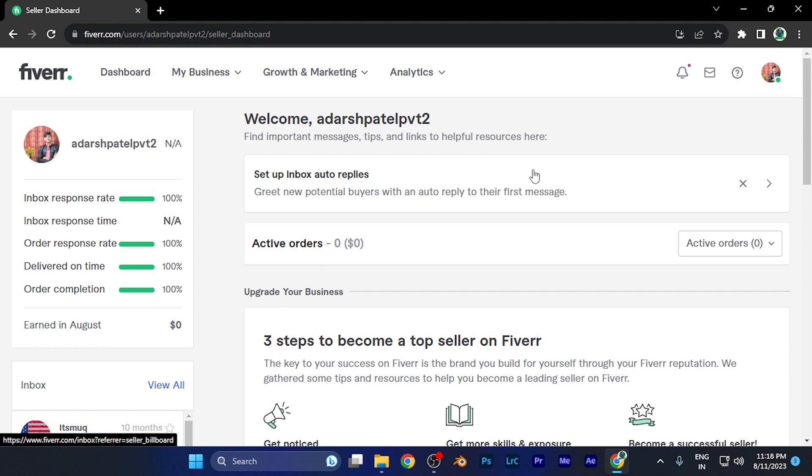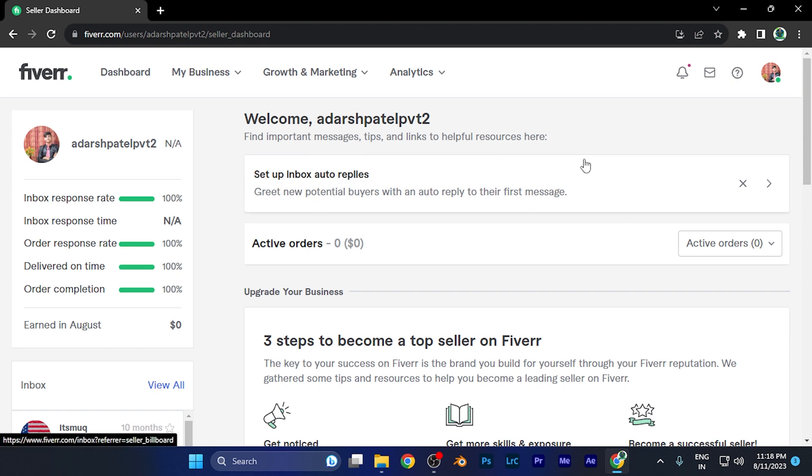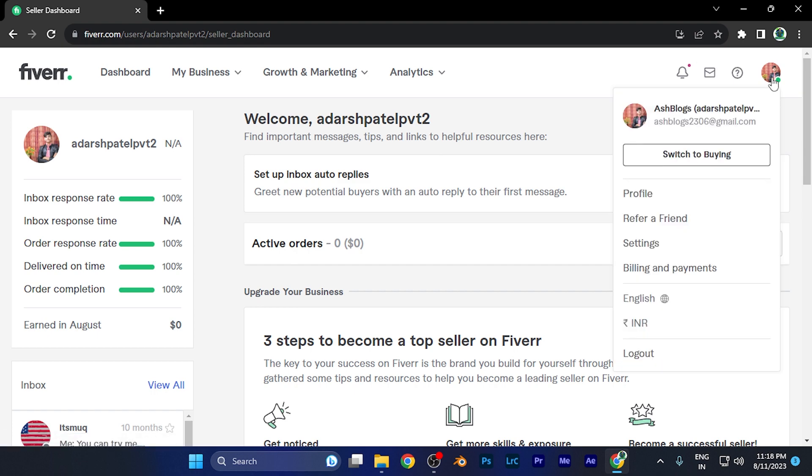Now I'm in the selling option and you can see the dashboard of my profile. To set the status as offline, first you need to click on your profile picture at the top right corner. When you click there, you're going to see the settings option.